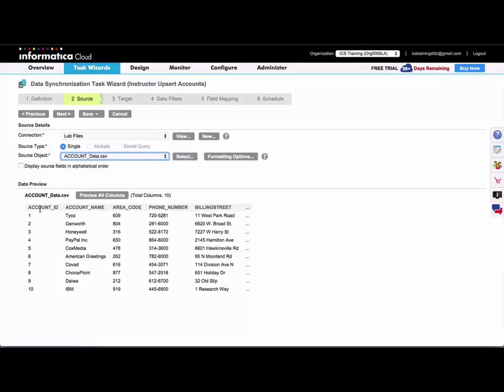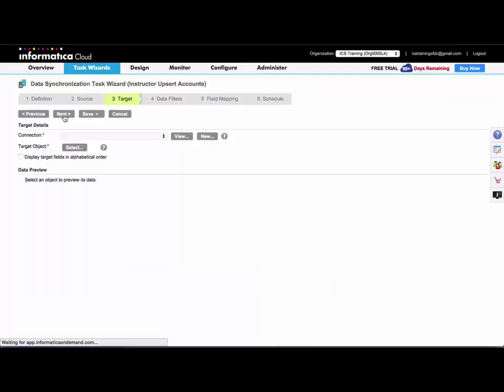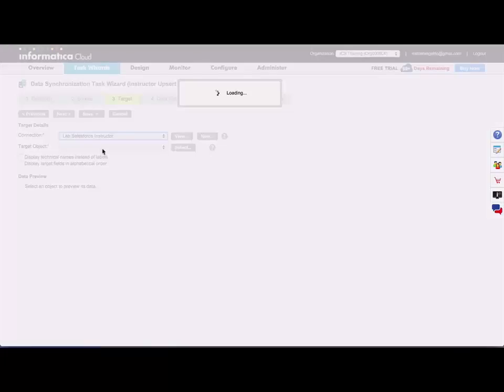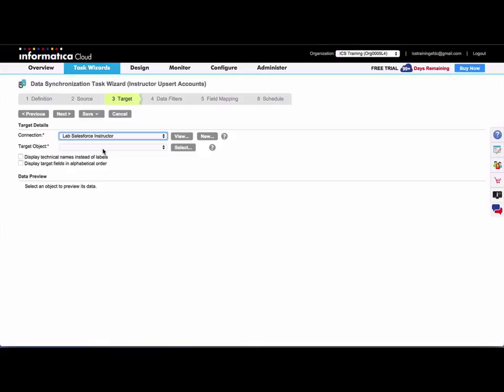You can see here the first column is account ID. So that would be my primary key from my external source. And now for my target, I will select again the Salesforce account object.